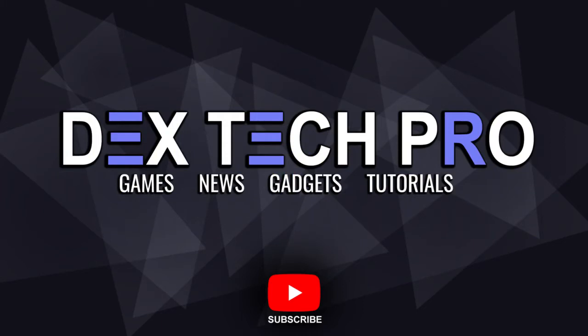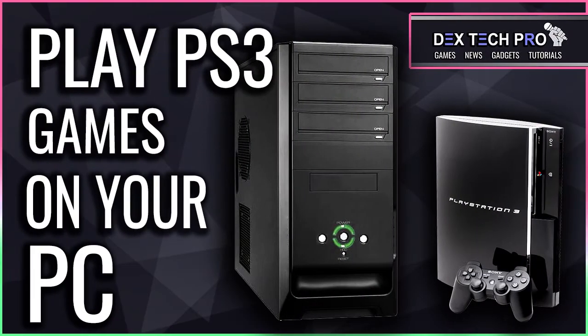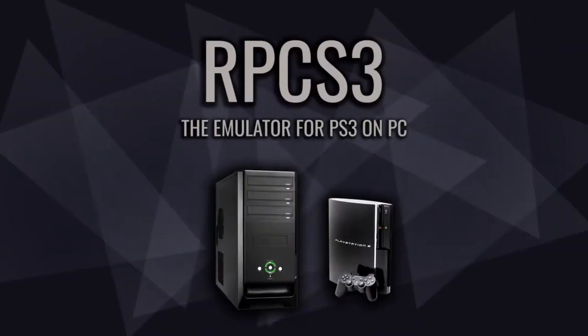Hey guys, how's it going? DexTechPro with a new one. In this demonstration, I'm going to be teaching you how to run and play PlayStation 3 games on your computer using an emulator called RPCS3.